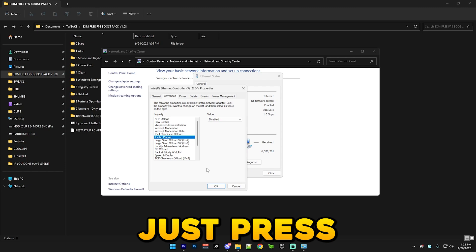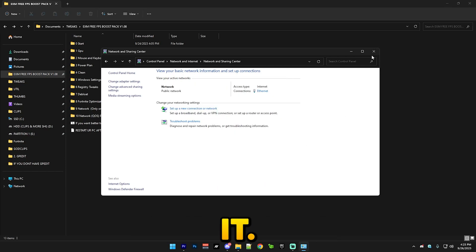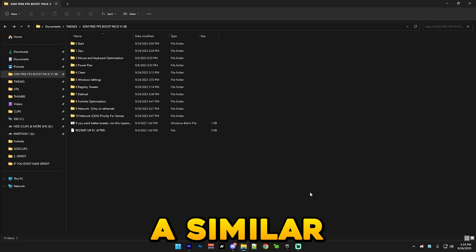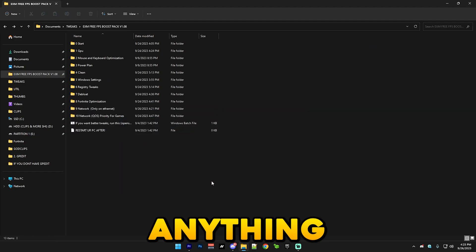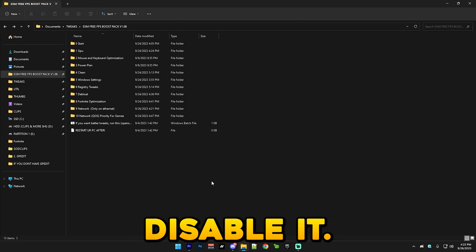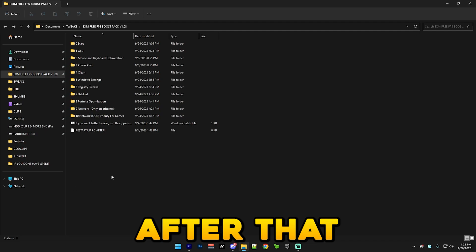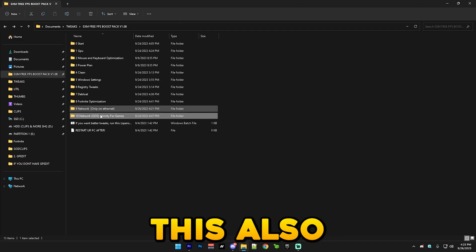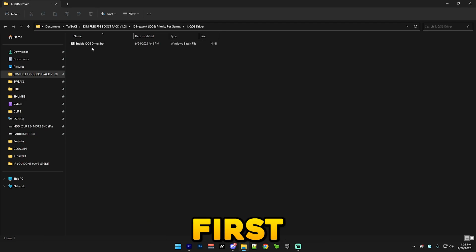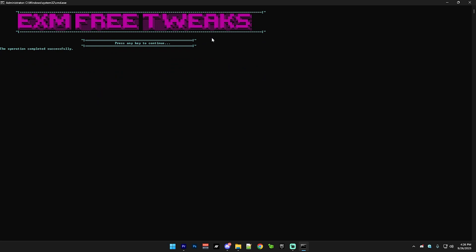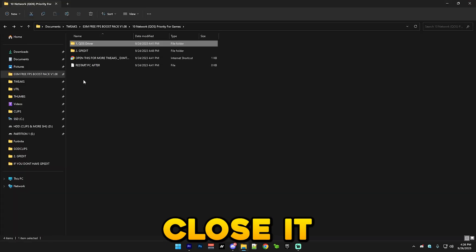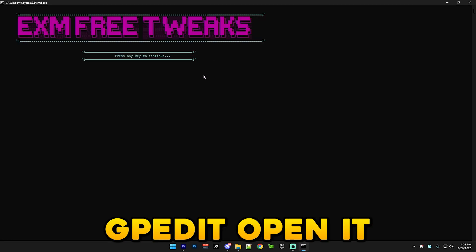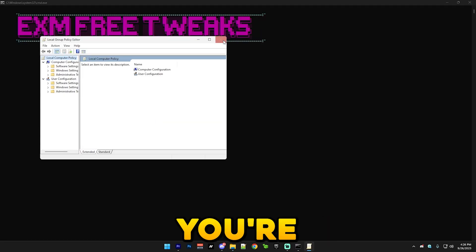And if you're on WiFi there's kind of a similar thing that anything which has power saving etc in it you should just disable it. But after that we have a network priority tweak. This also works on WiFi as well. First you enable QoS driver like this. After that we have GP edit which just press open GP edit and if it opens this window you're good.